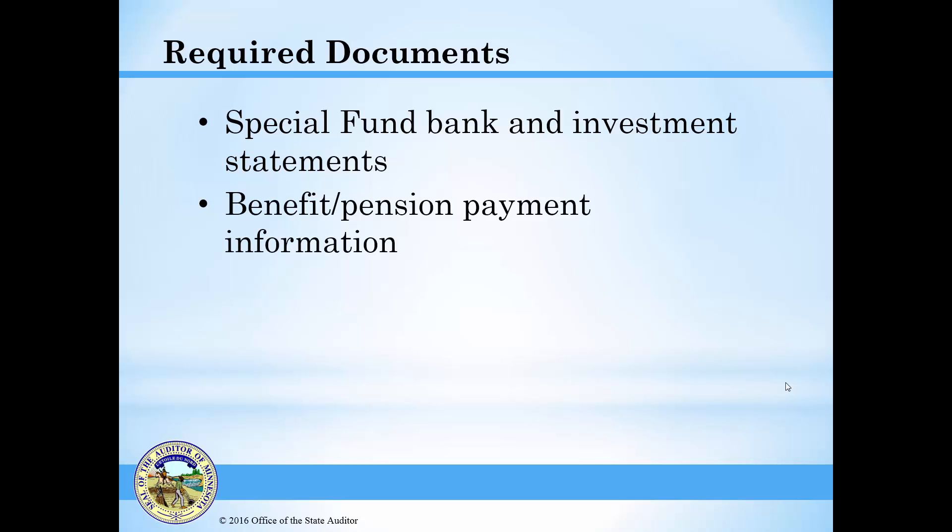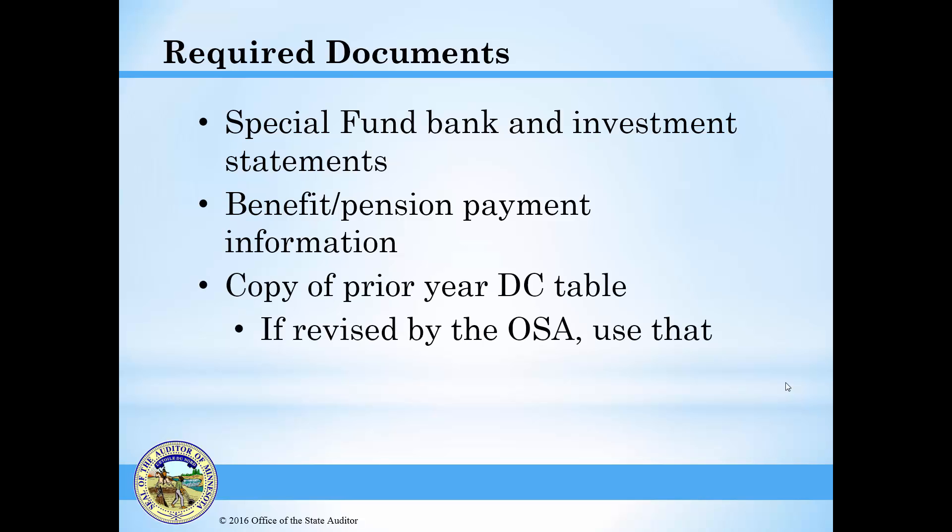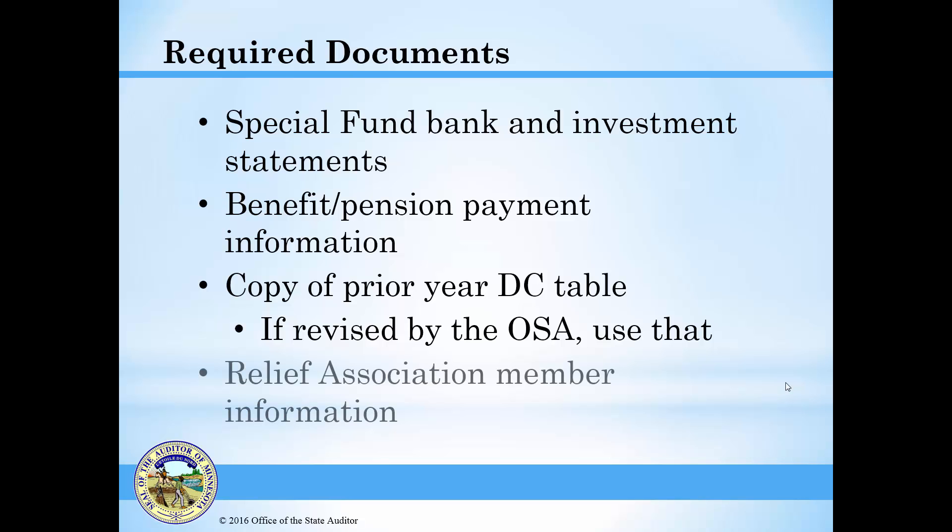Next, if you paid out a service pension or benefit during the year, gather the payment information. Next, you will require a copy of the previous year's DC Table. Note that if a revised table was provided by the OSA, use that to complete the form. Finally, you will need information on any members that joined or separated from the Relief Association during the reporting year.